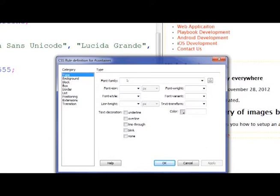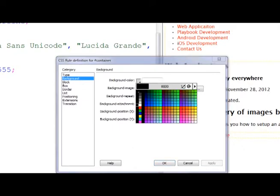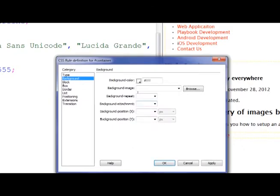So it brings up this dialog box. For example, if I go to the background, I can see the background color that I want to have. I want that to be white, so that container is going to have a white background.